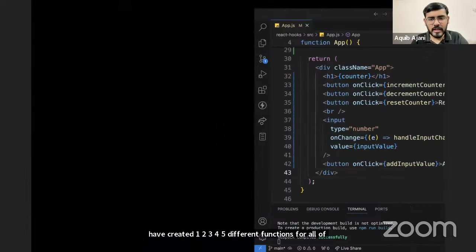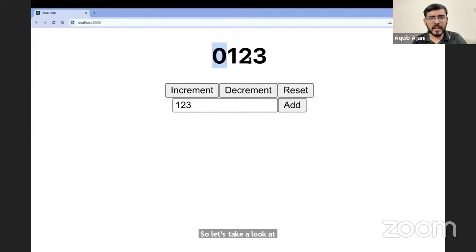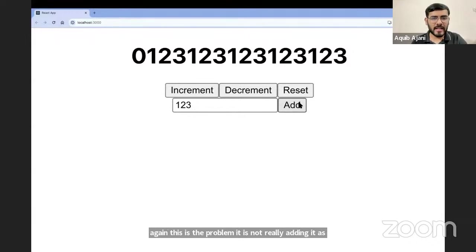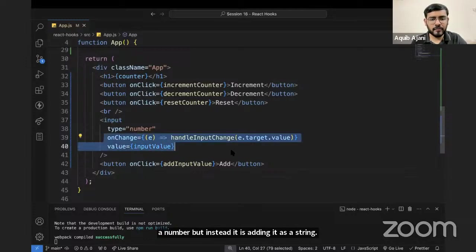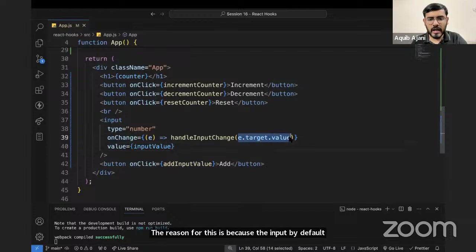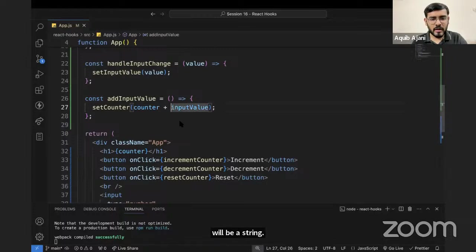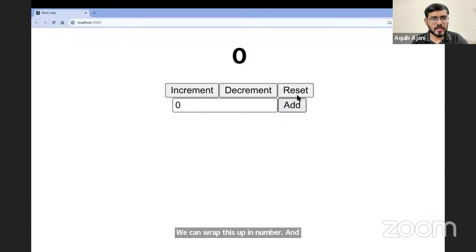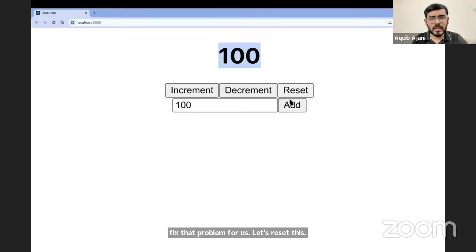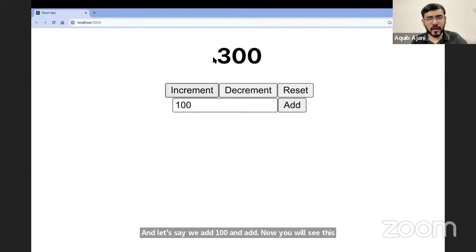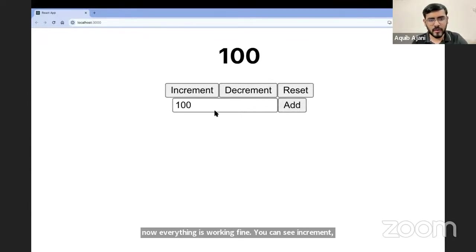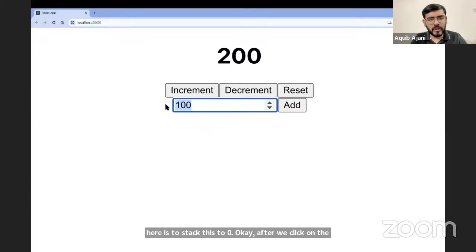Let's check the output. If I click add, you can see it does 0, 1, 2, 3 — but there's a problem. It's adding as a string, not a number, because e.target.value is a string by default. To fix this, we wrap it in Number(), so it becomes Number(e.target.value). Now if we reset and type 100 and click add, it properly adds 100. Click again and it adds another 100. Now all buttons work correctly.